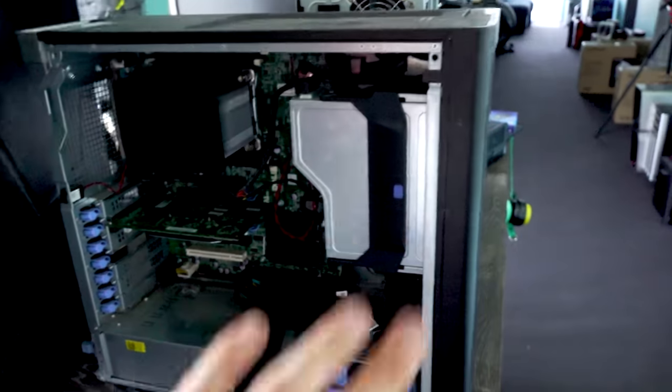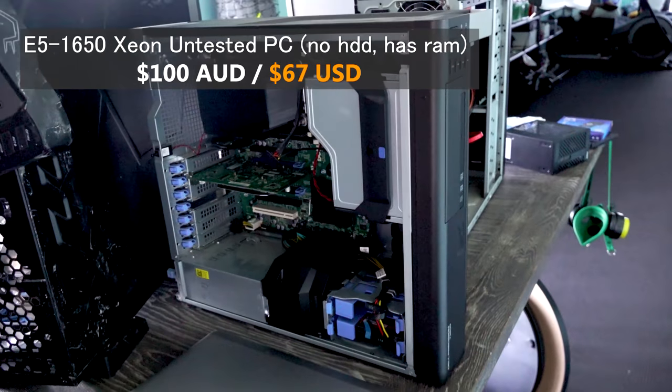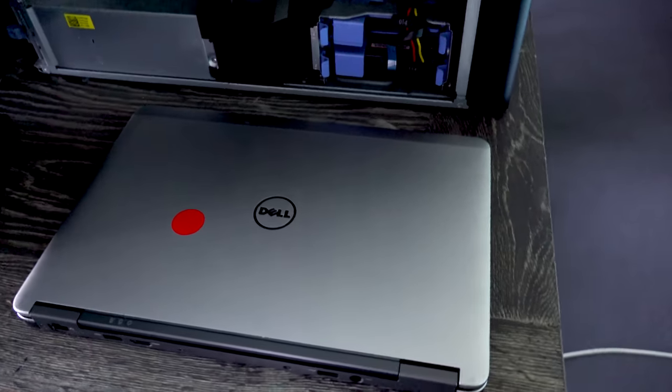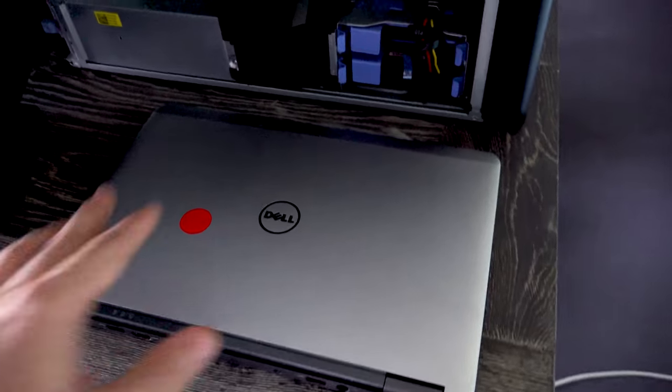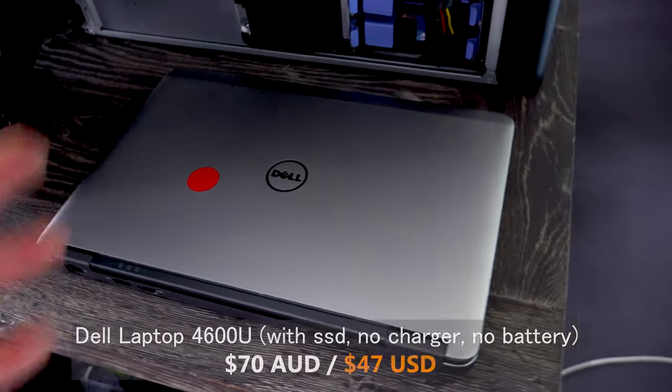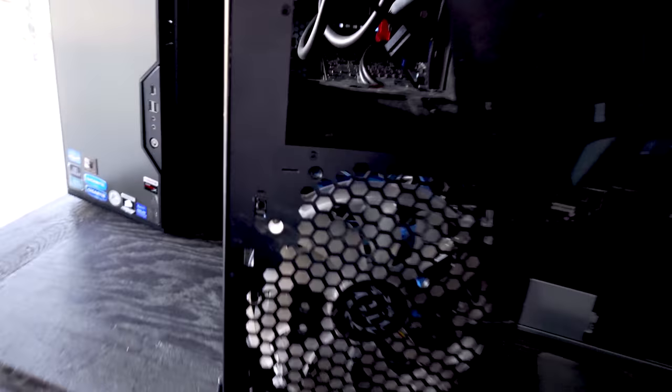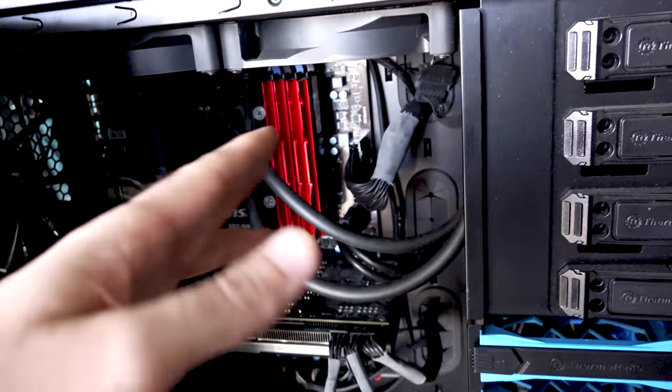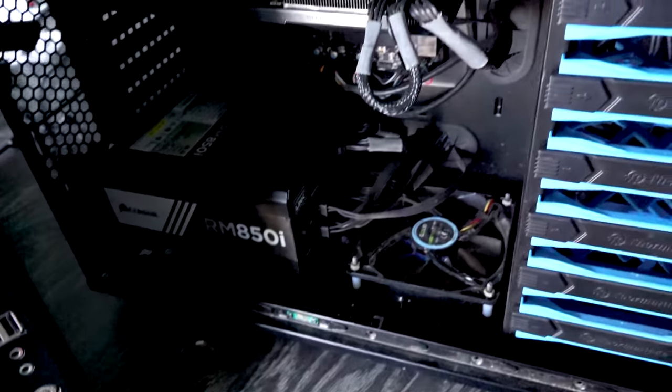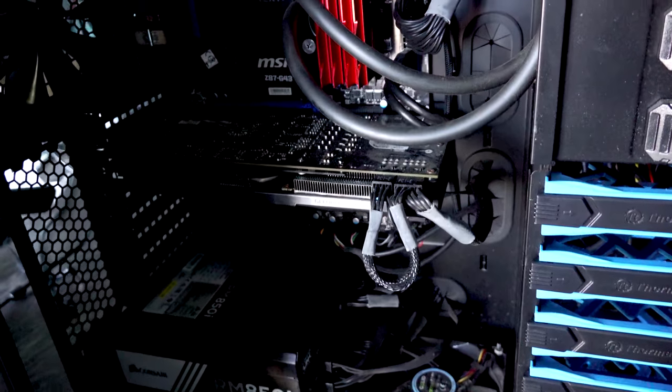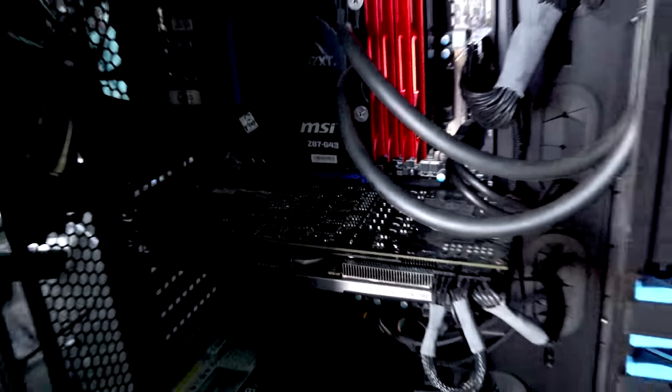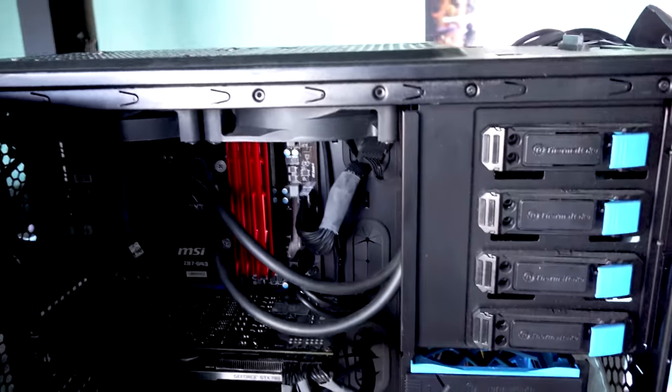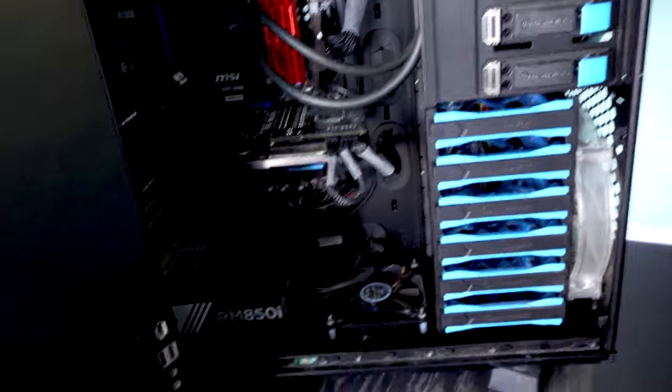Then we're moving to a 1650 Xeon system, everything here I got for 100 Aussie dollars. Below that was a laptop with an i7 4600U or something. They said it works but has no charger or battery, so they did that for 70 Aussie dollars. Then over here is a PC with a Z87 motherboard. I don't know what CPU it's got, but it looks like 16 gigabytes of RAM, GTX 780, and an RM850i power supply. They said there was no signal, so it could be the motherboard. They did this for 100 Aussie dollars.